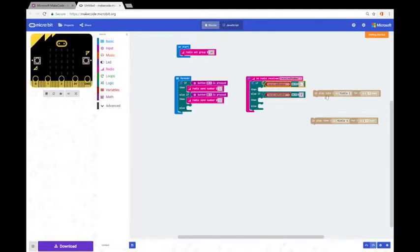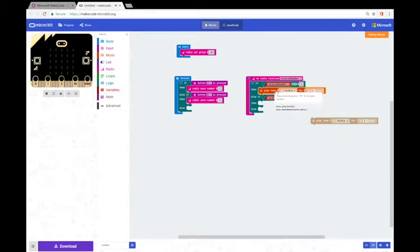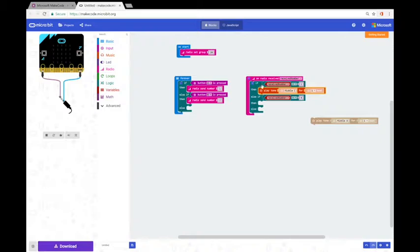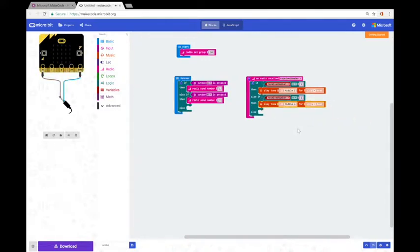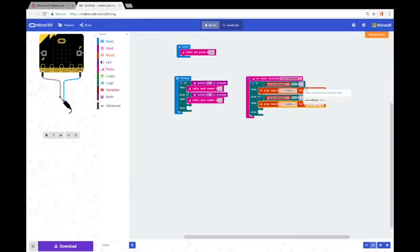I'll change the zero to one, then take our sound and snap it in to complete that statement. So this says: if the received number is equal to one, then play tone middle C for one beat. We can finish the second part of the statement: if received number is equal to two, then play middle A for one beat. This is essentially our complete code. When I press the A button, someone else on the same group receives message one. When I press B they receive message two. Receiving message one plays middle C; receiving message two plays middle A.